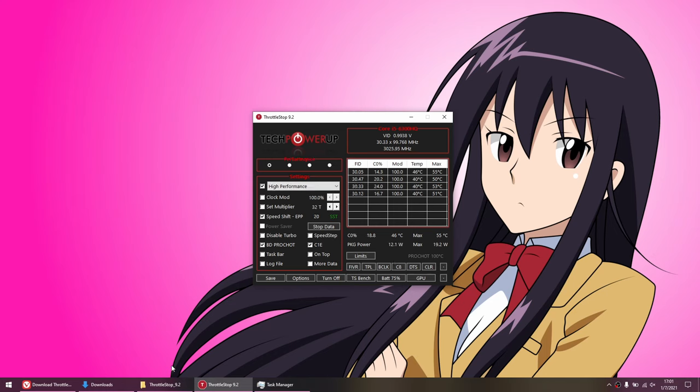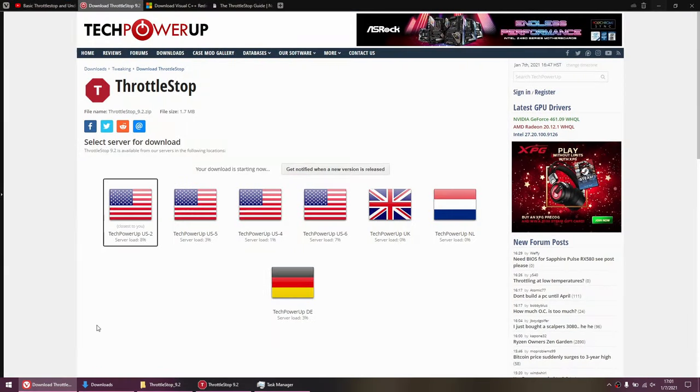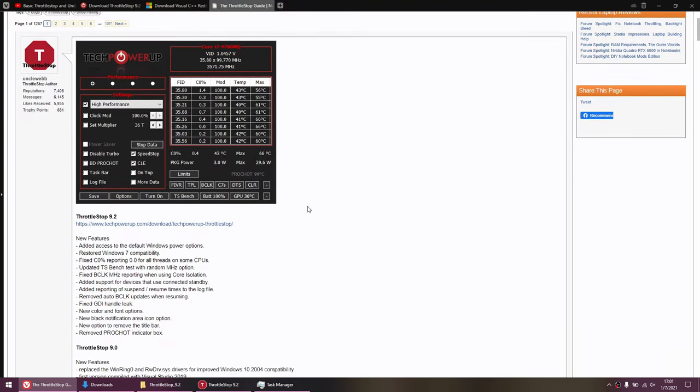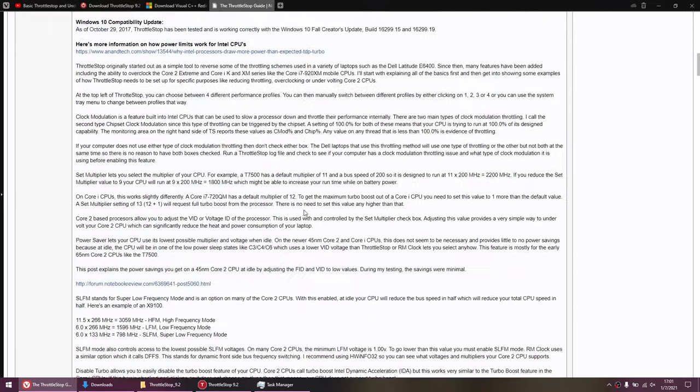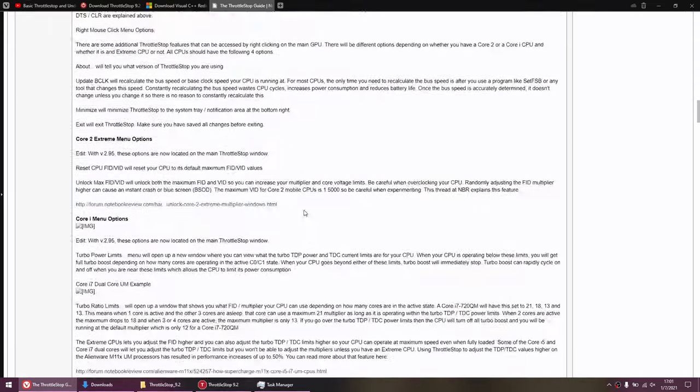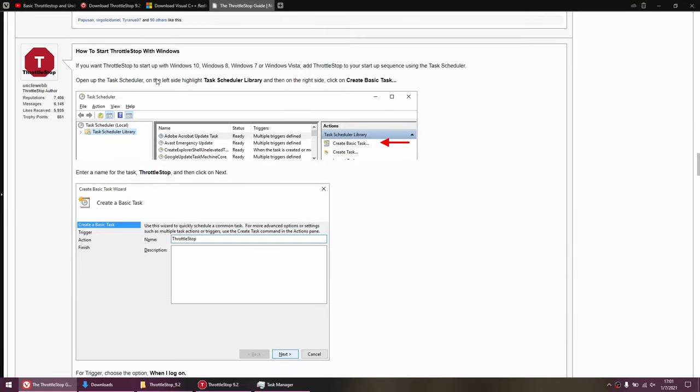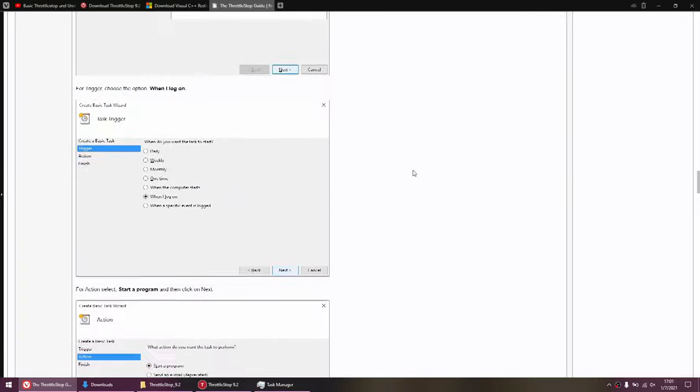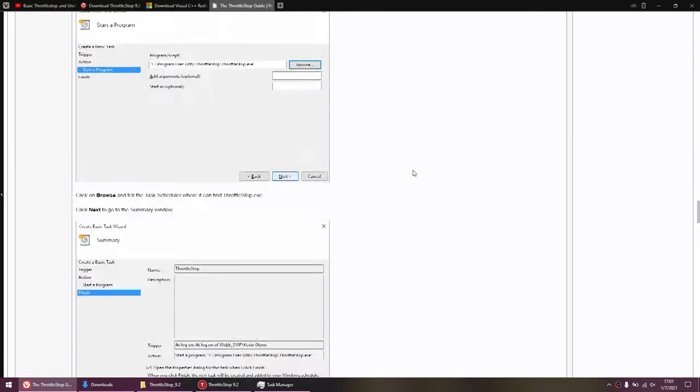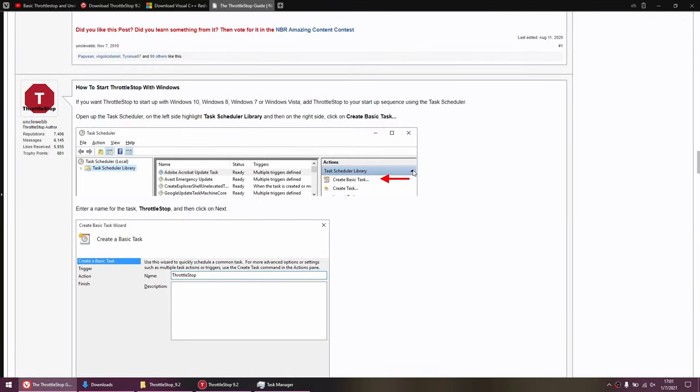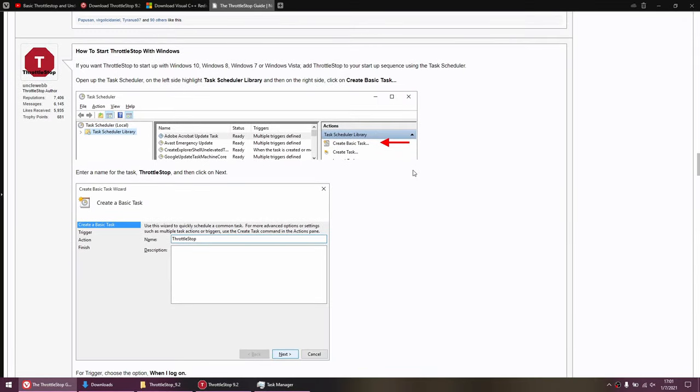And then the last step is to launch ThrottleStop when you boot the laptop. So go ahead and open this link in the description, and then scroll down to the second post where it says how to start ThrottleStop with Windows. Once you set this all up correctly, you can basically forget about ThrottleStop. So it'll launch when you turn on the computer, and then it'll just apply all of your settings. And that's pretty much it.